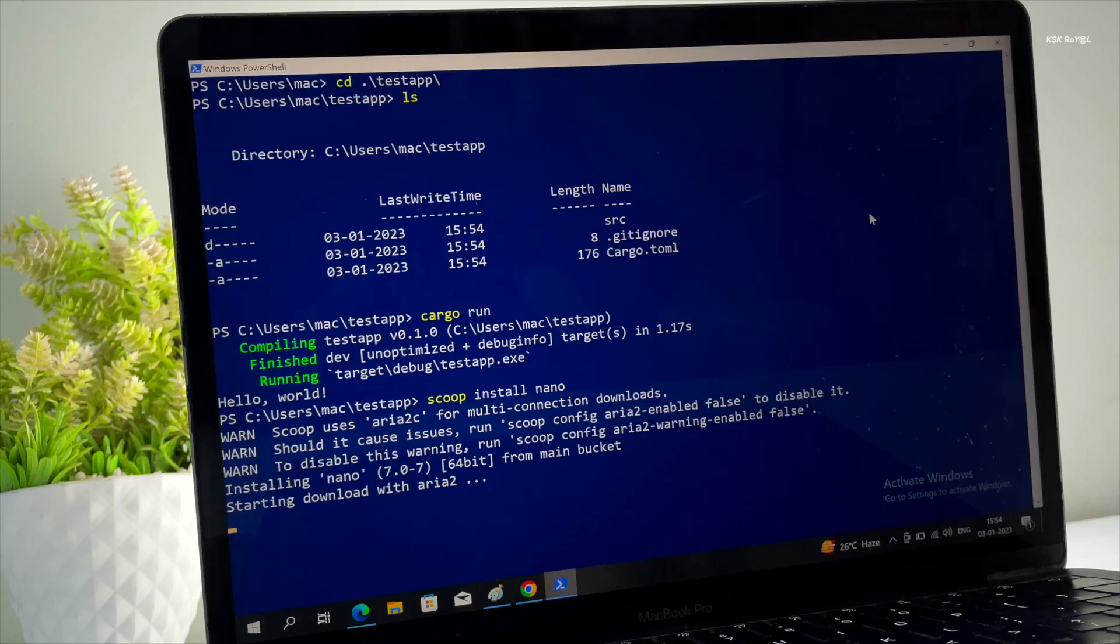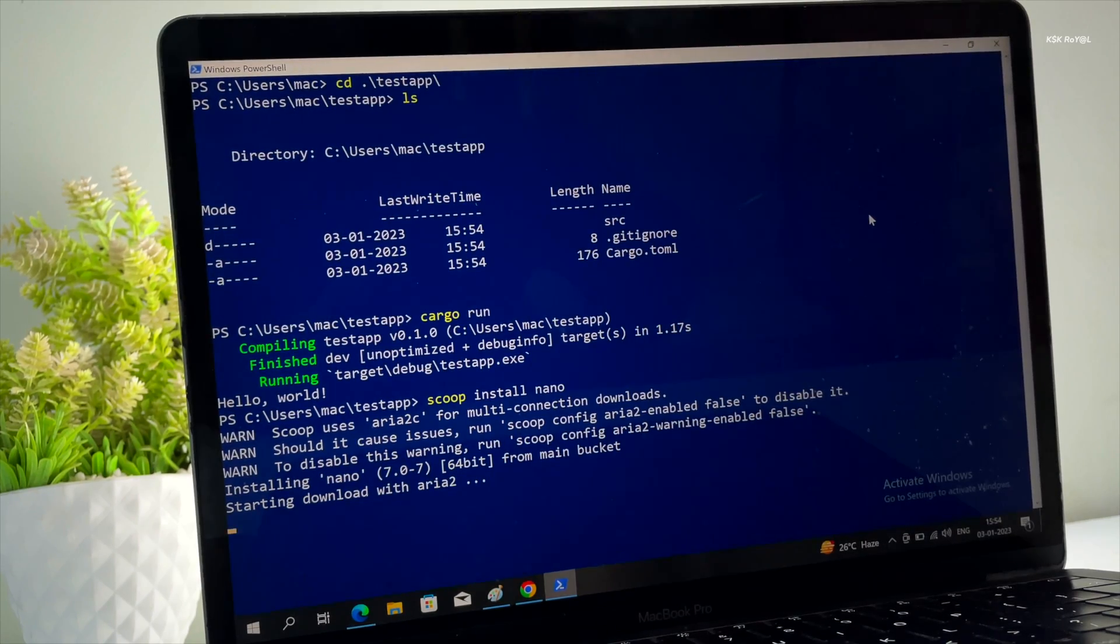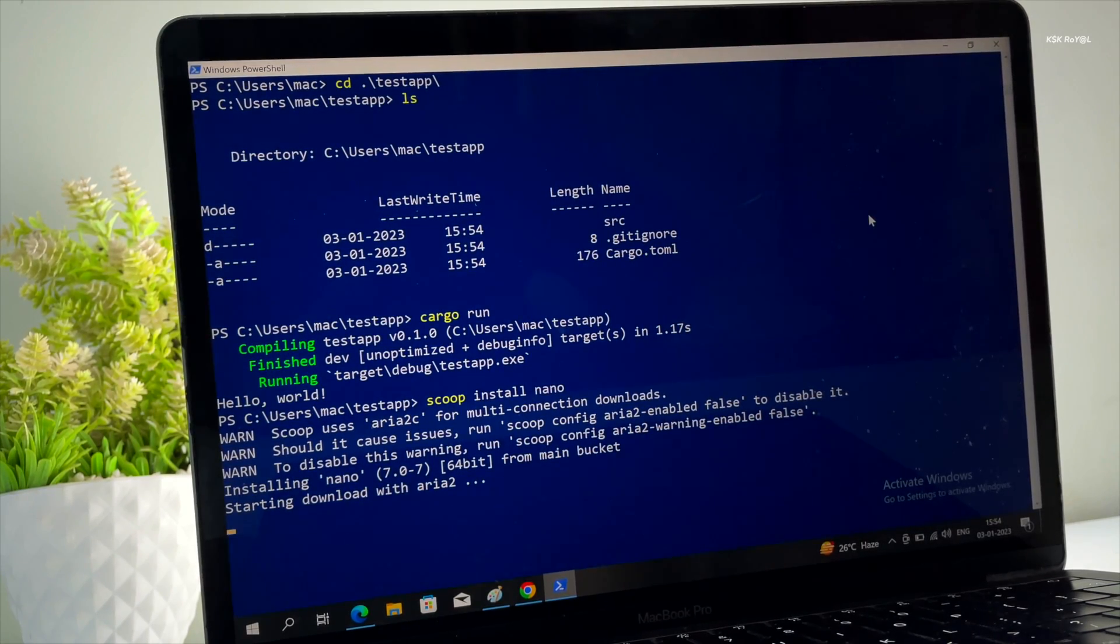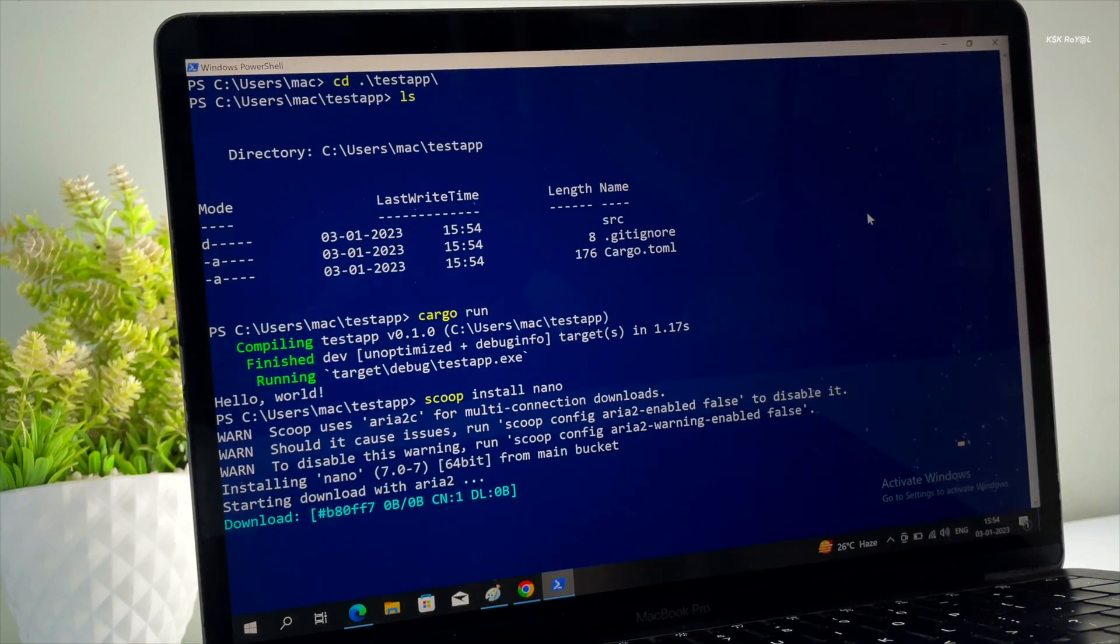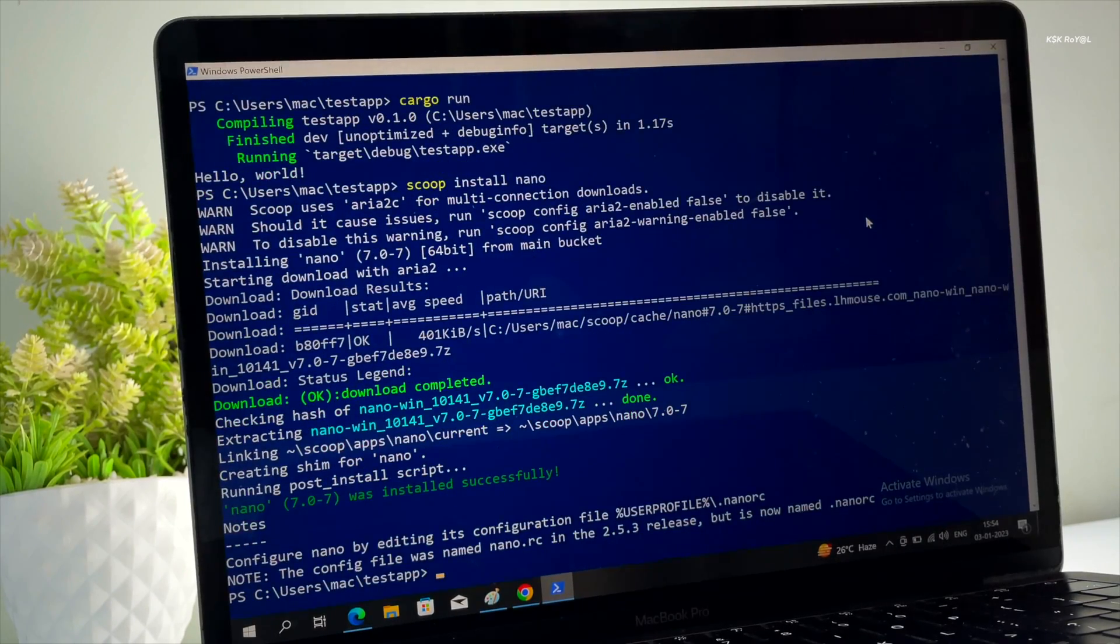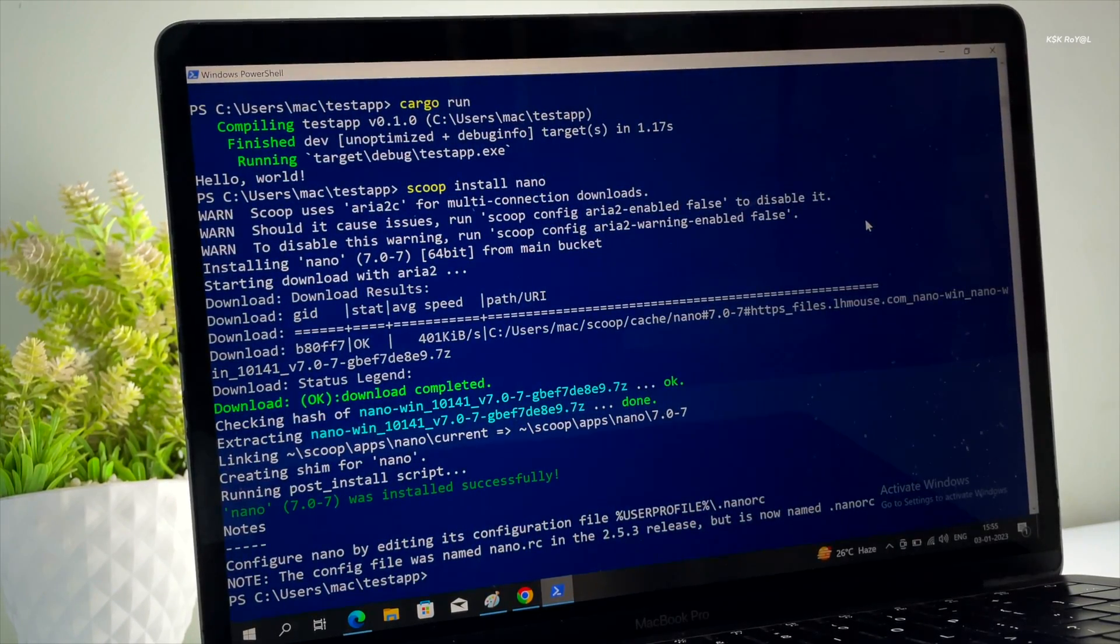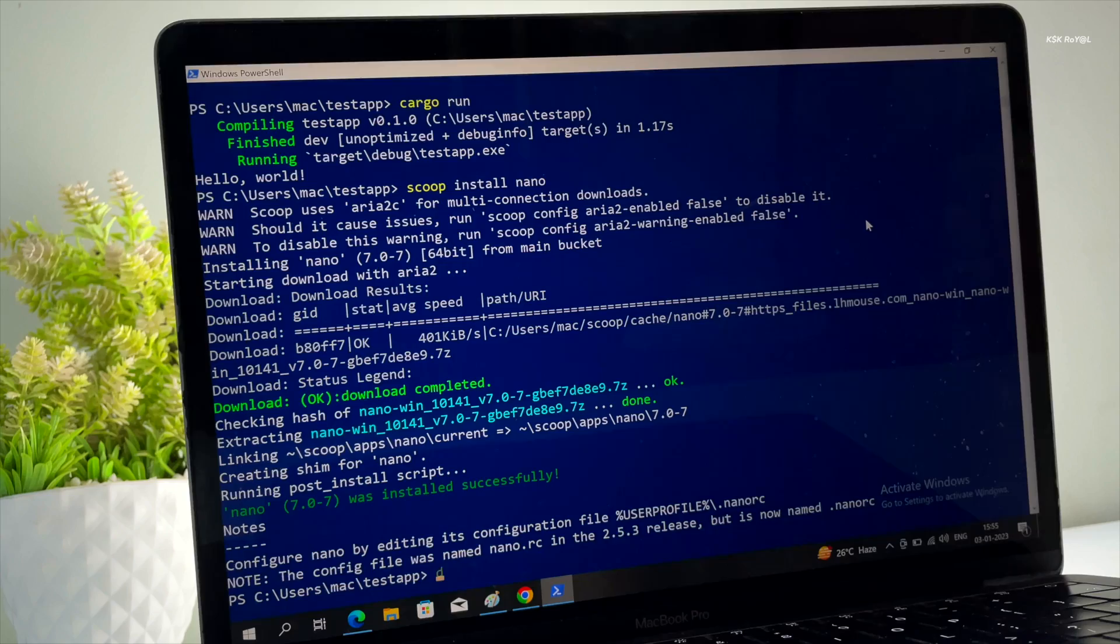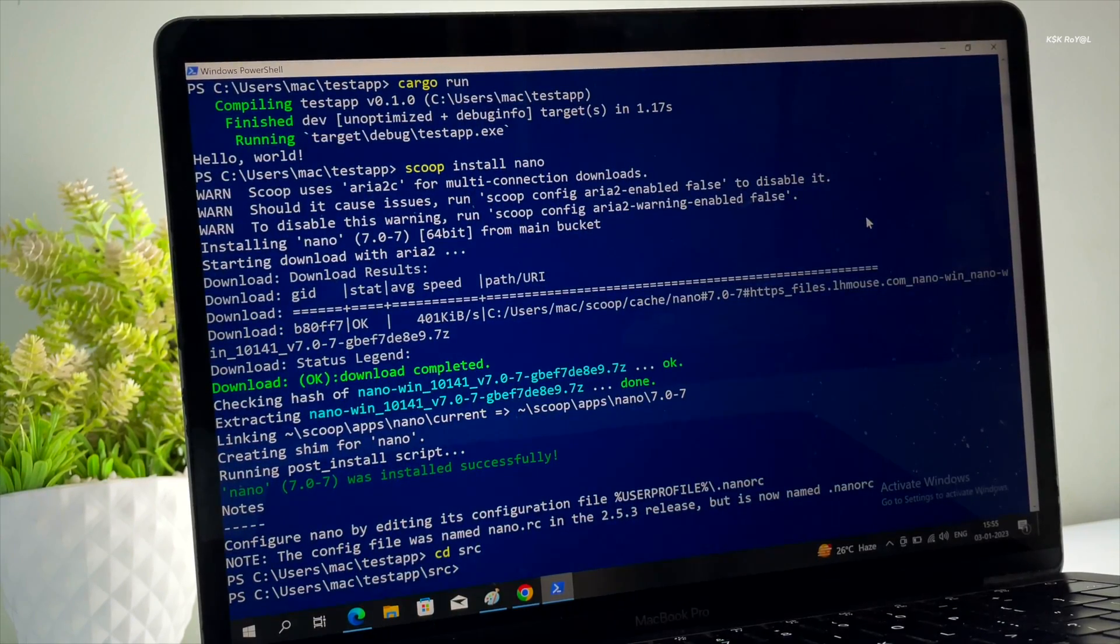Scoop is a command-line installer for Windows that allows you to easily install your favorite programs from a command line with minimal hassle. It takes care of all the dependencies and other steps to make the program work as intended.